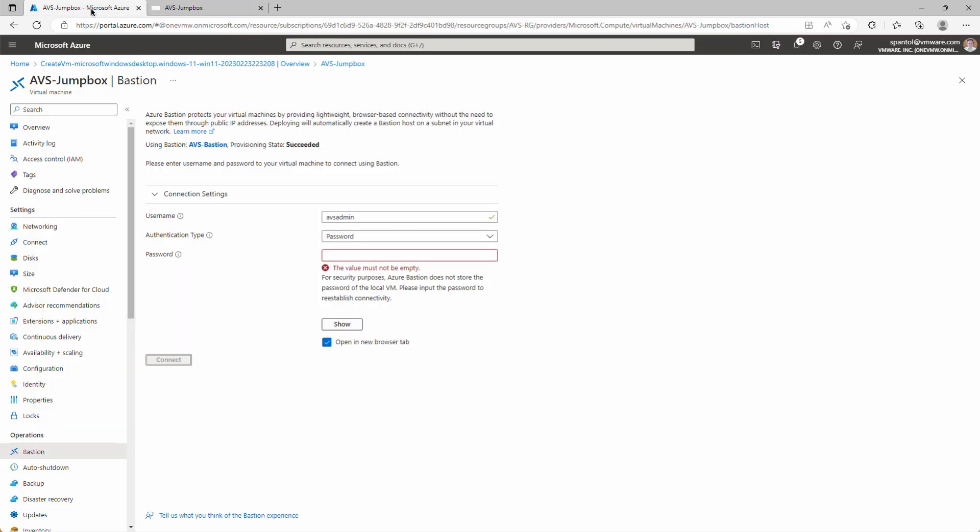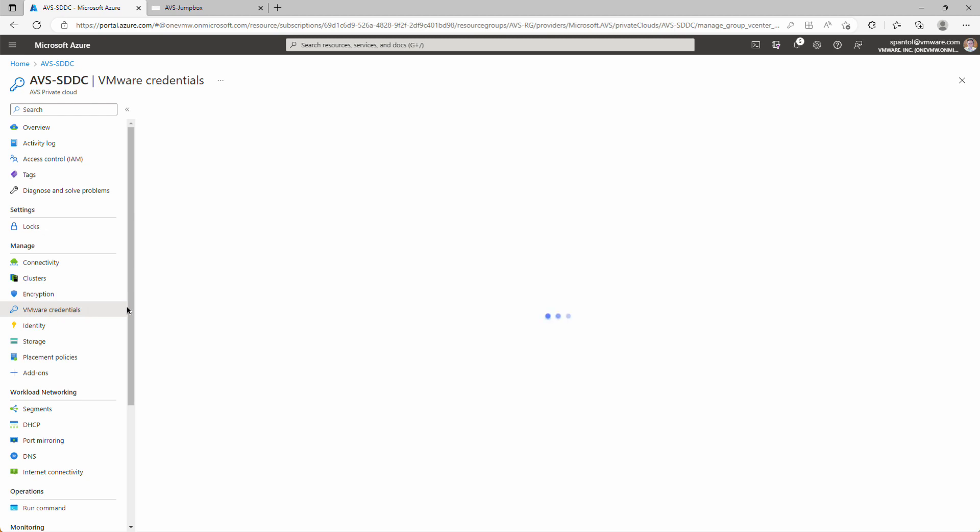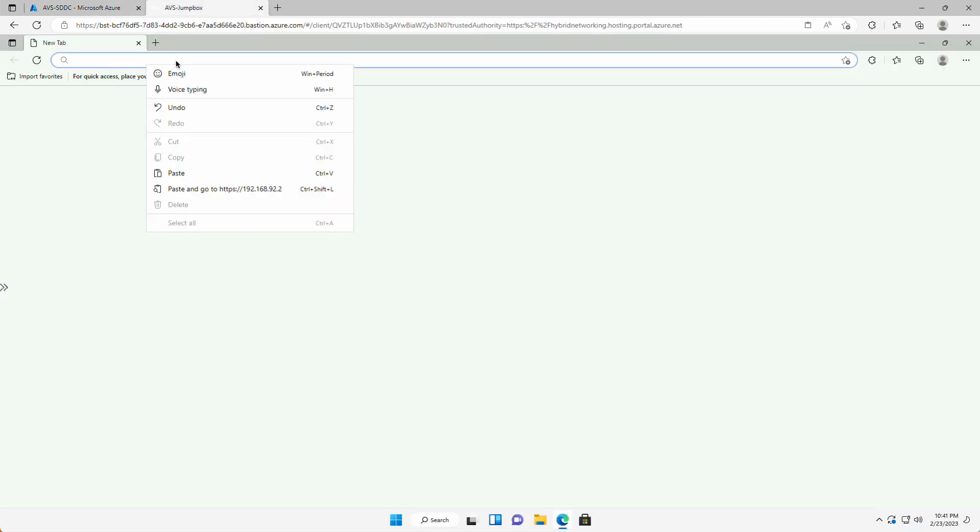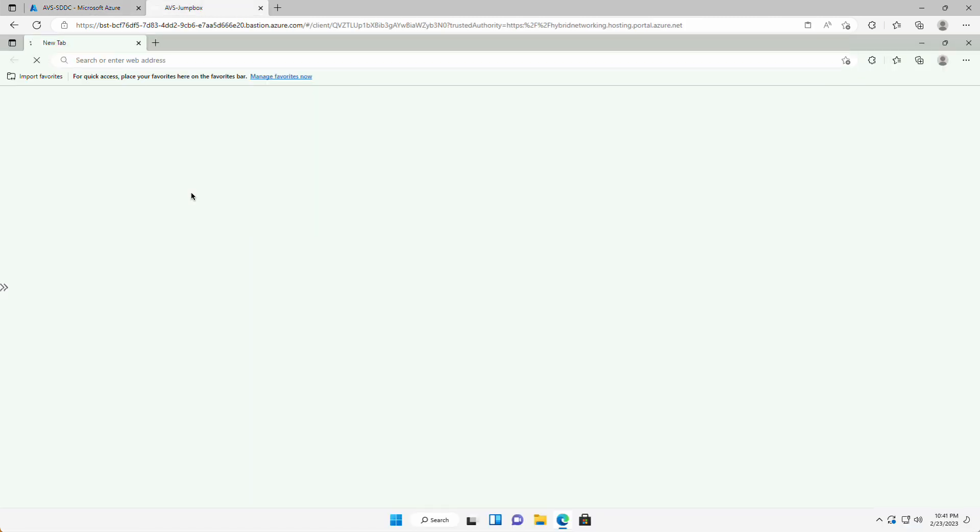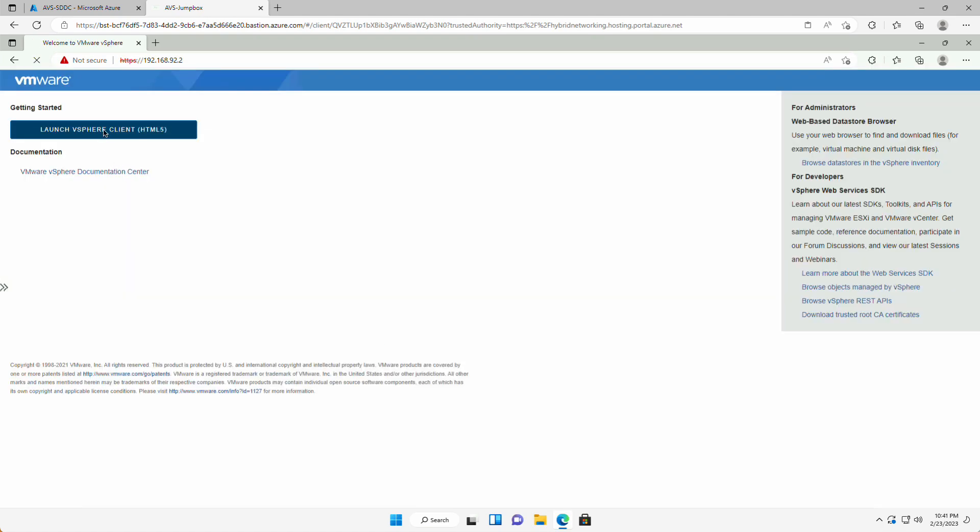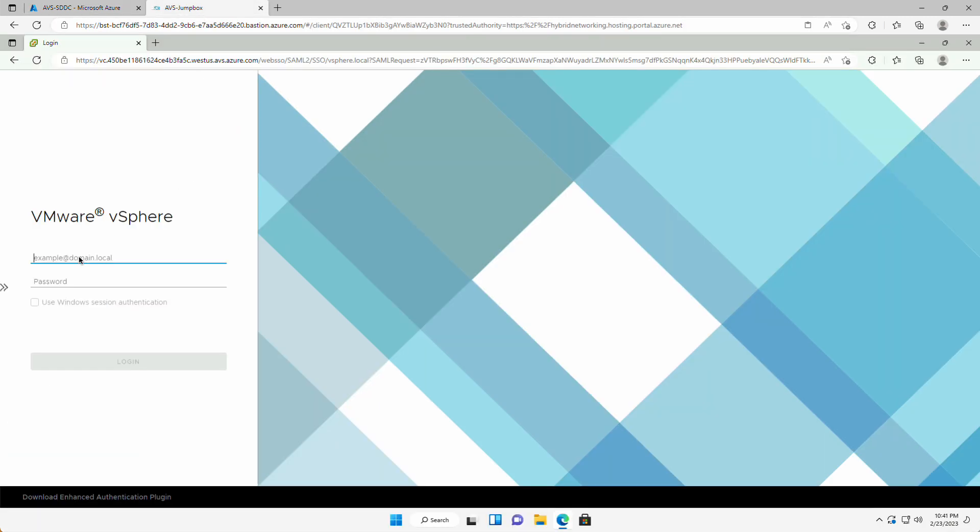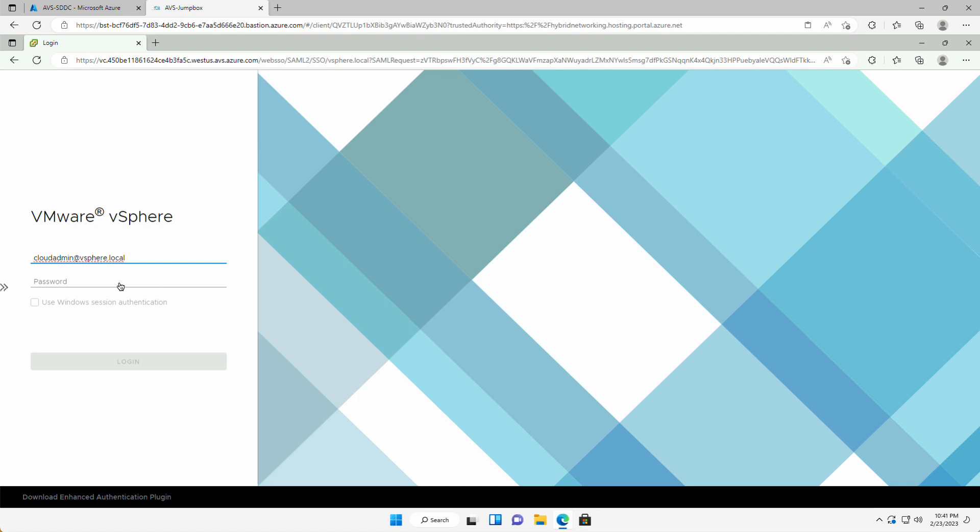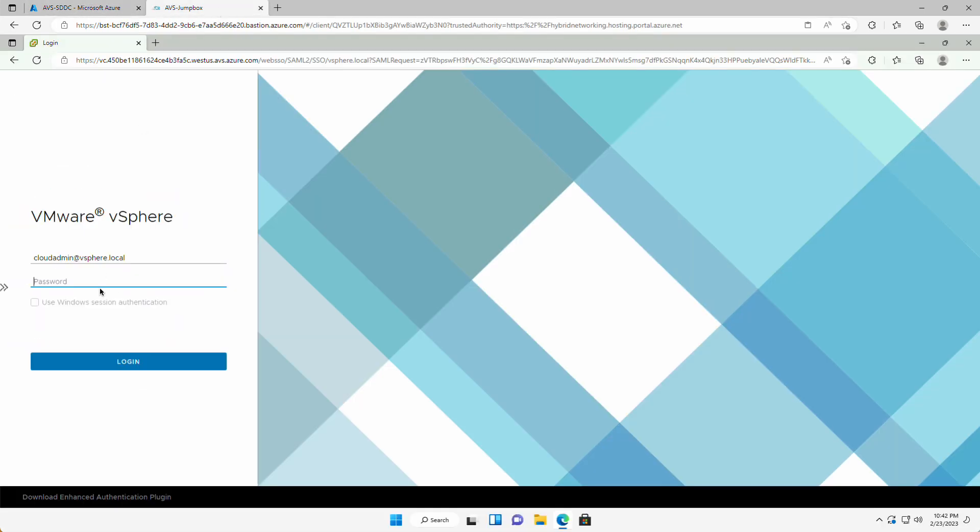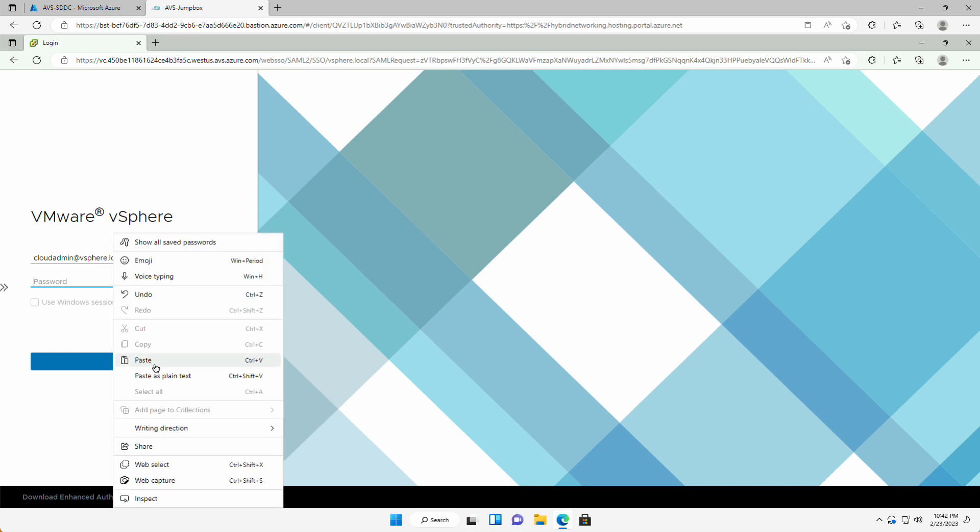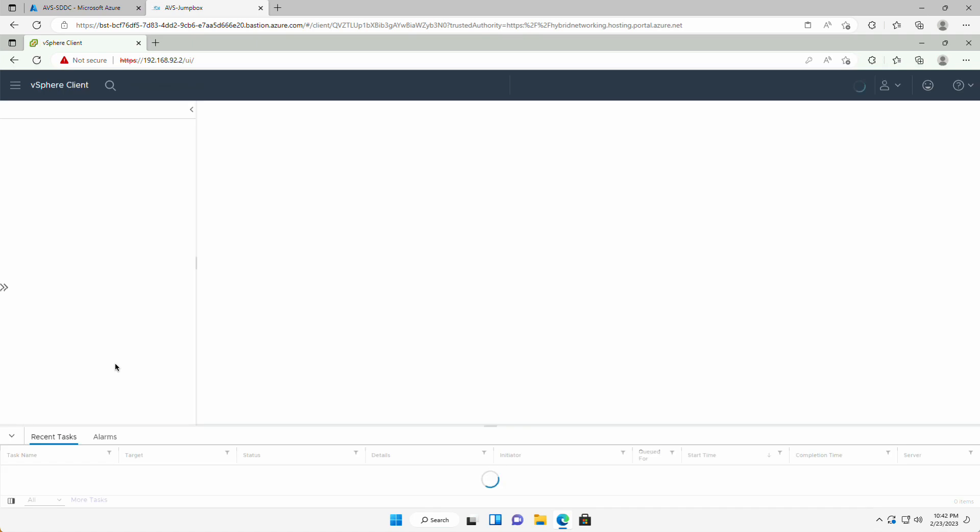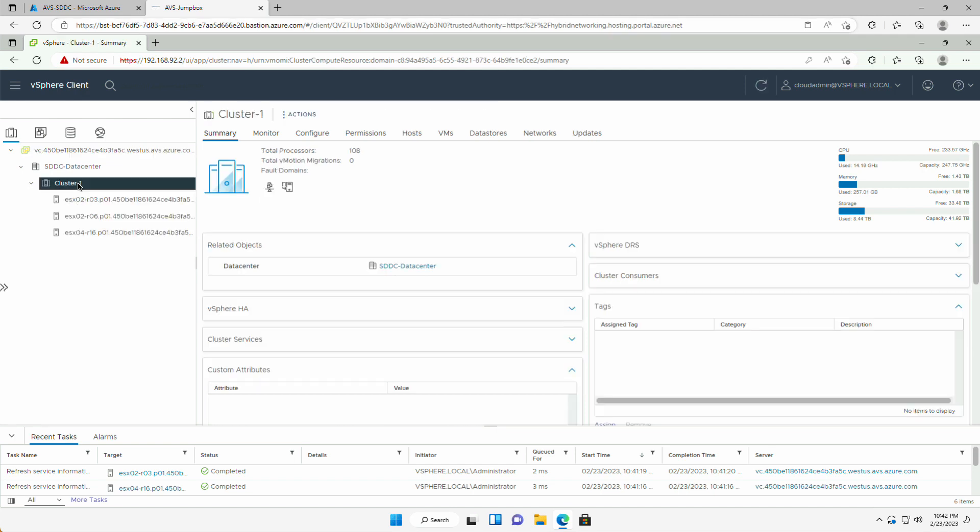Then we're going to go back to the Azure portal. And home and to our SDDC object. And to this VMware credentials panel. And here's where we can get the URL for the web client, username and password. So we'll copy the URL first. Go over here. Paste that in. Accept these warnings. Launch the client. Copy the username. Go back and copy the password. And there we go. Here's our vCenter environment. There's our vCenter, our data center, our cluster, and our ESXi hosts.